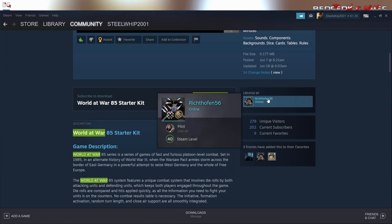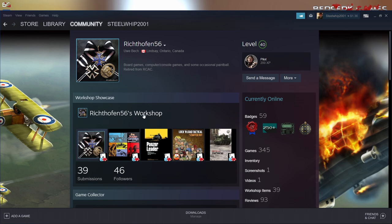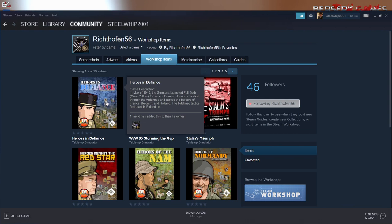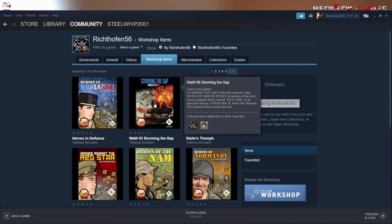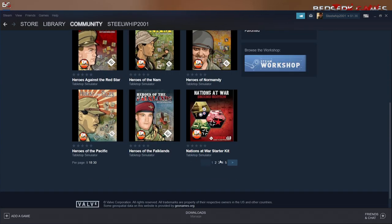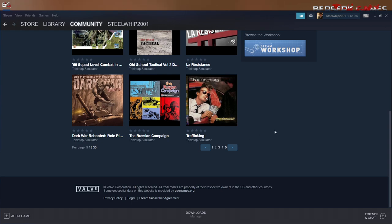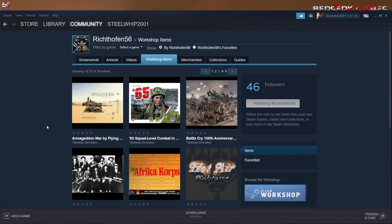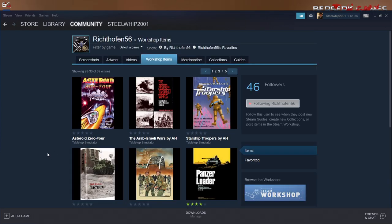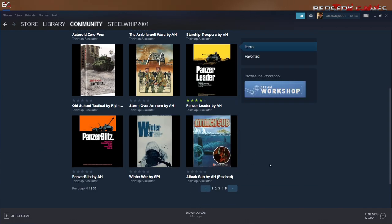You can also browse by creator. Here we have Richtofen56, whose name is Uwe — not Uwe Eichardt of Academy Games, a different Uwe. He's got a lot of submissions: Storm in the Gap, Stalin's Triumph, Heroes Against the Red Star, Heroes of the Nam, Heroes of Normandy. He's got Old School Tactical, 65, The Russia Campaign, Arab-Israeli Wars, Starship Troopers, Storm over Arnhem, Panzerblitz — a lot of modules, and these are all free.